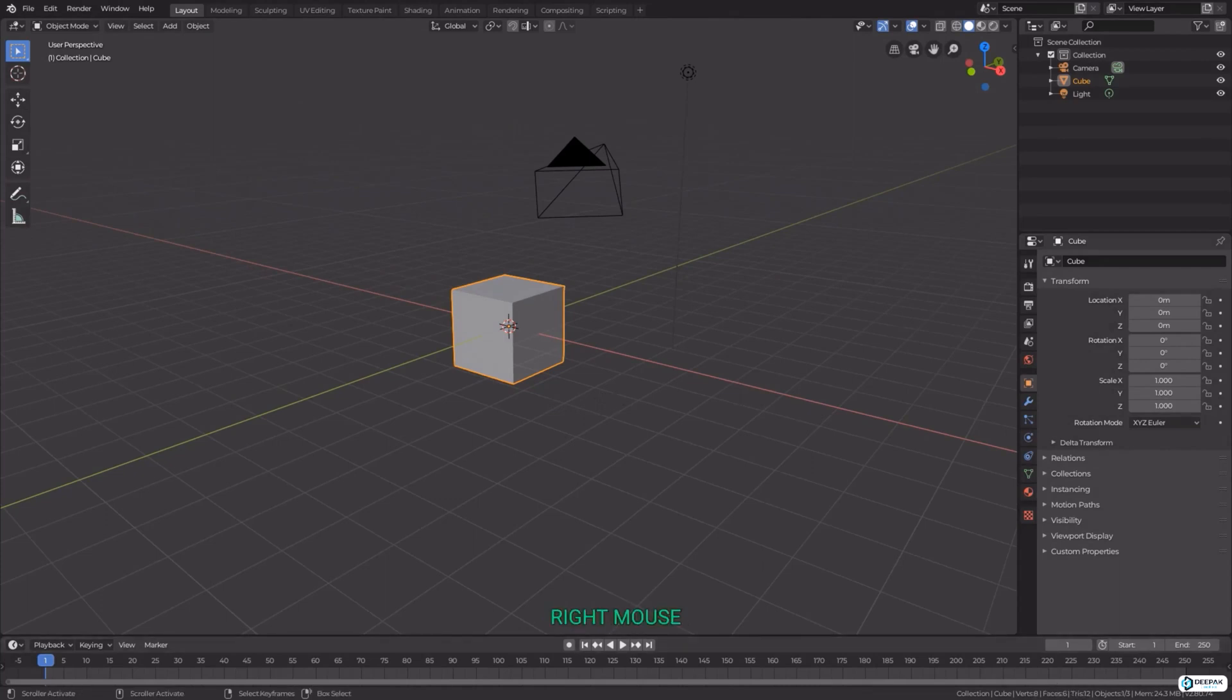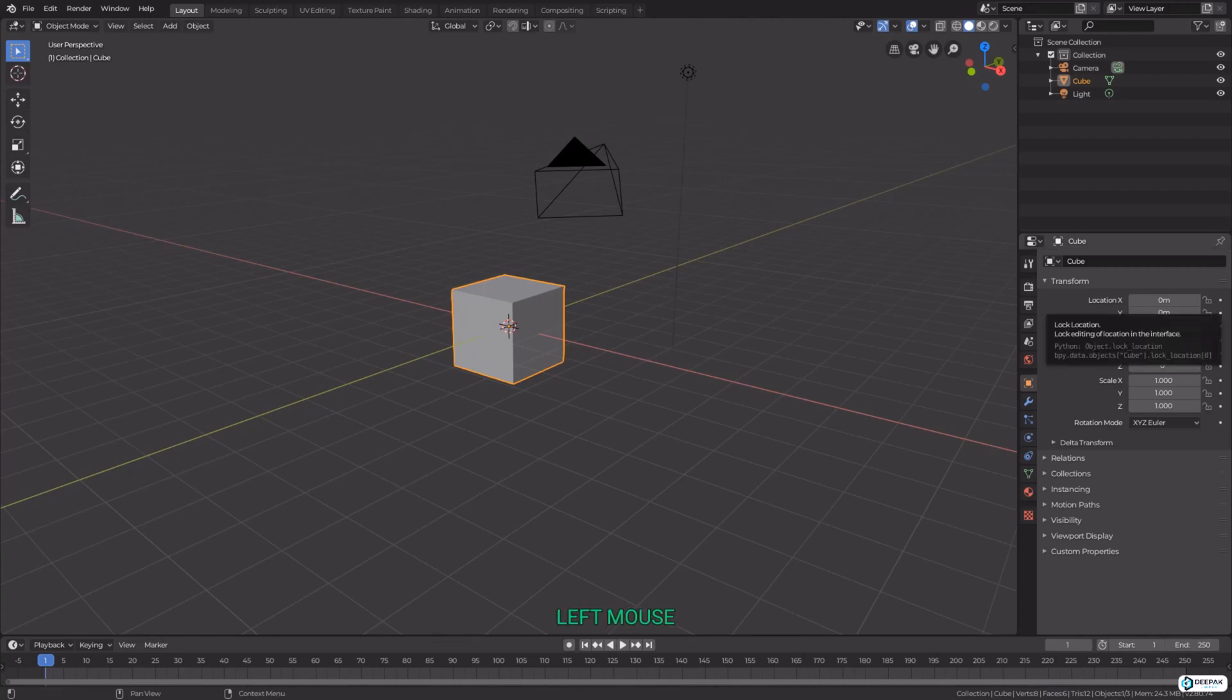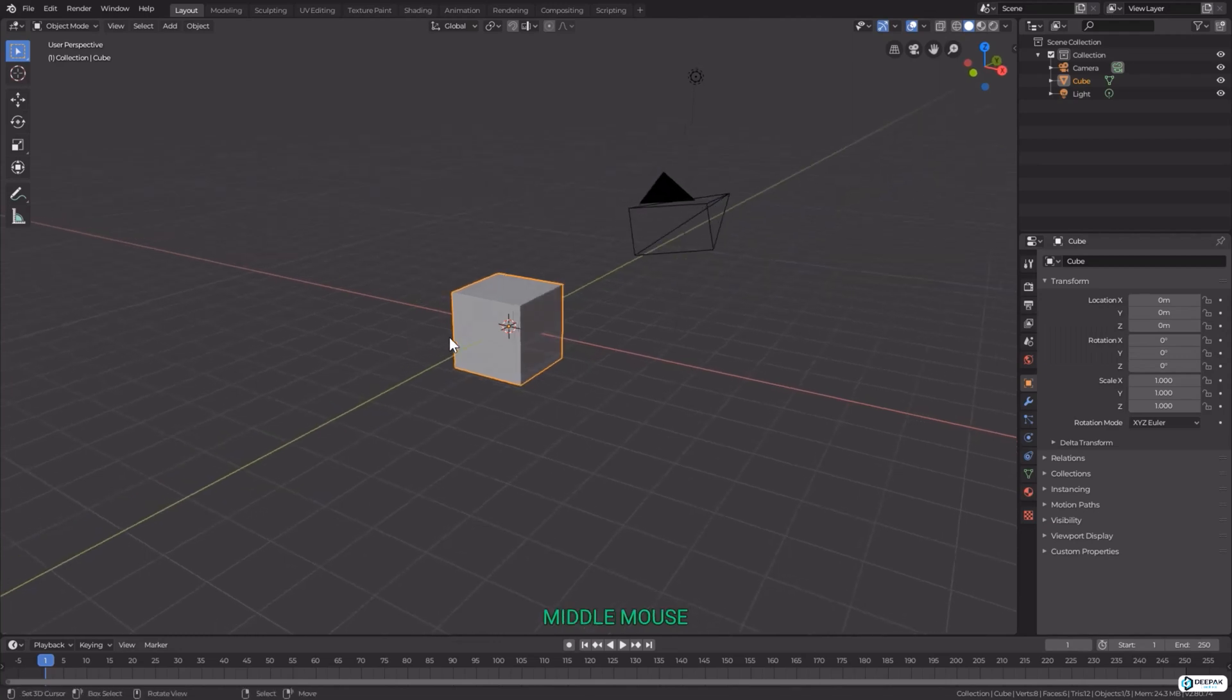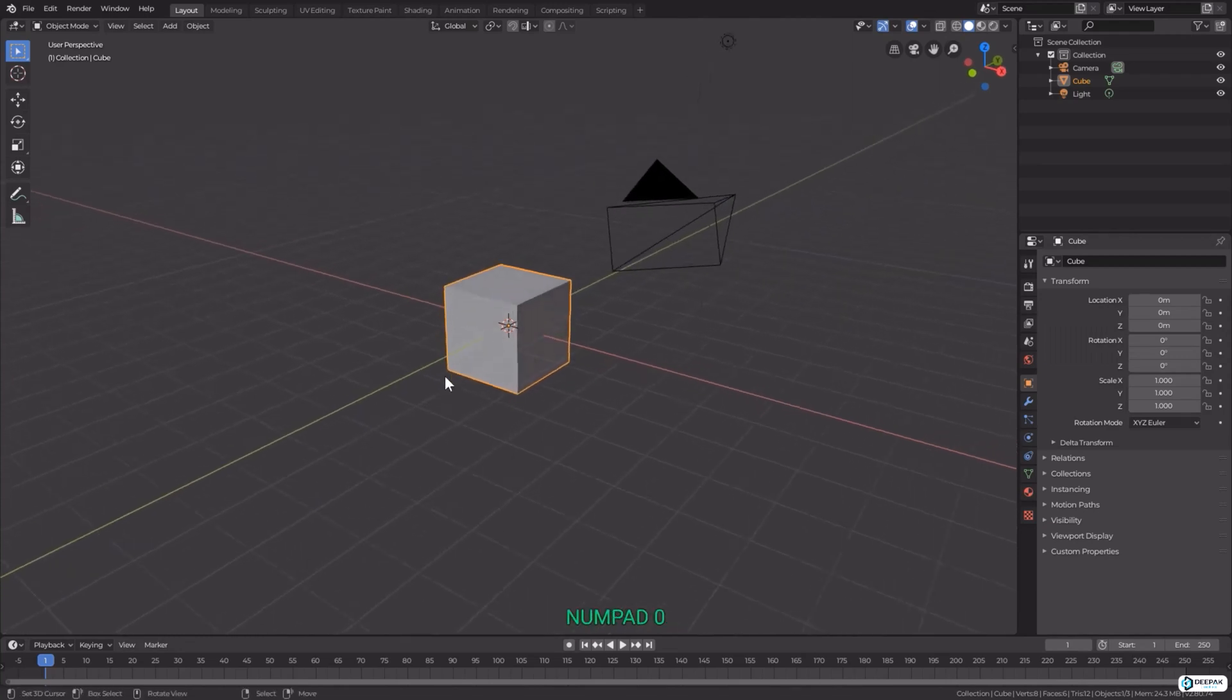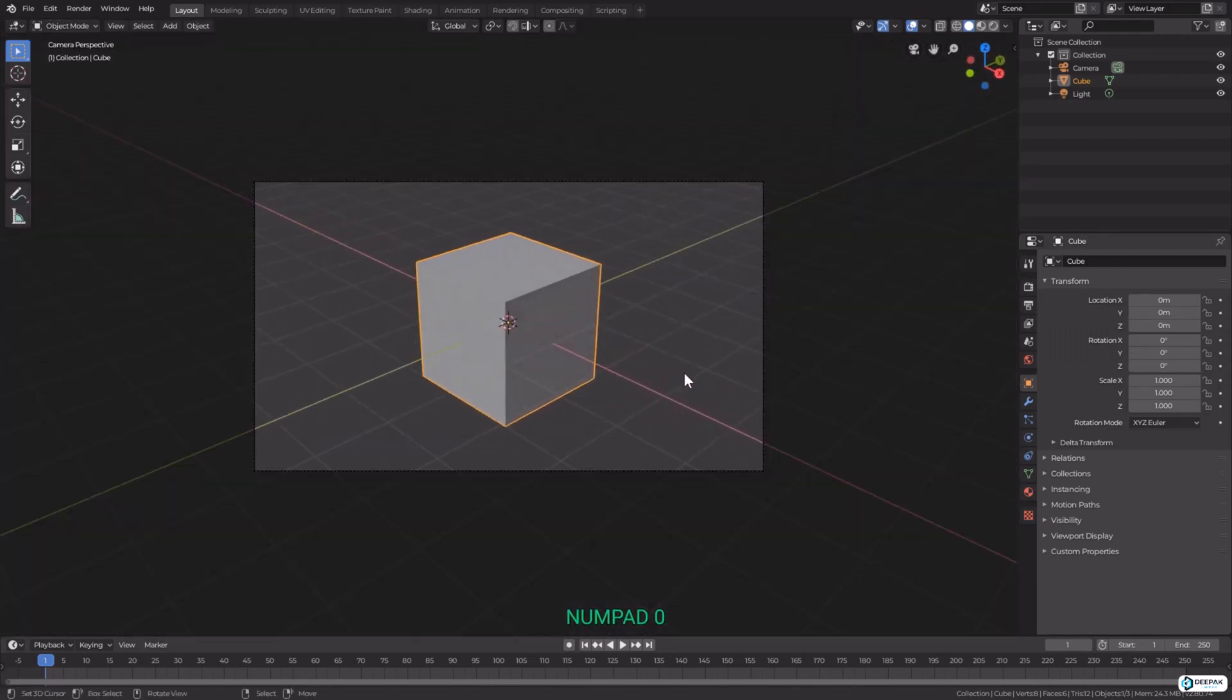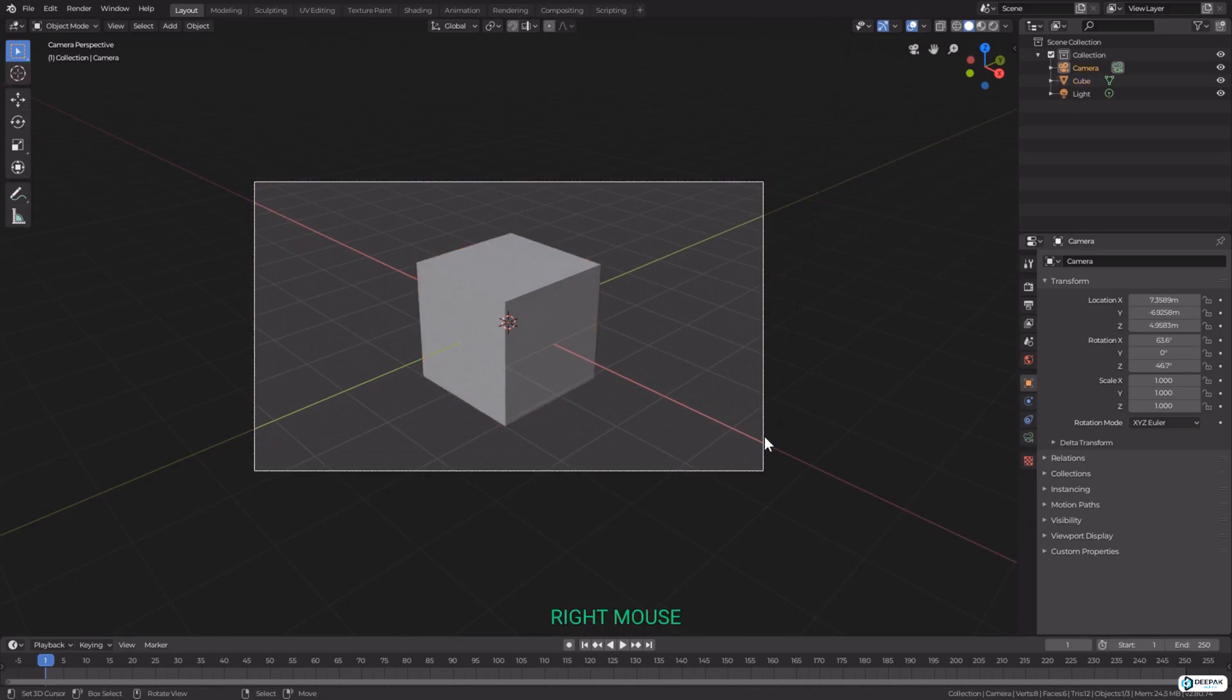Taking a startup file of Blender, we can select the camera that comes with the scene and press zero on the numpad. This will zoom us into the camera and there is still an outline that we can select even while we are viewing the camera.